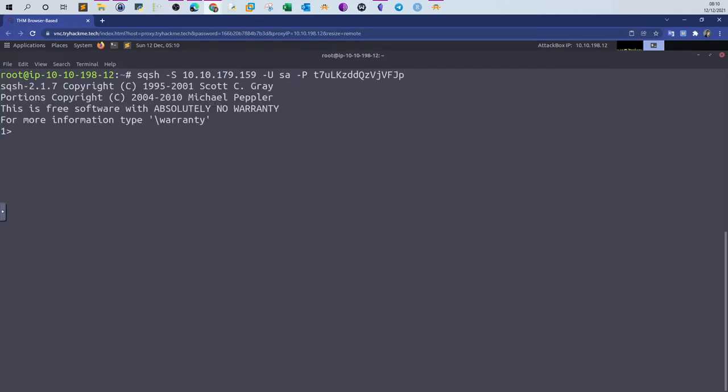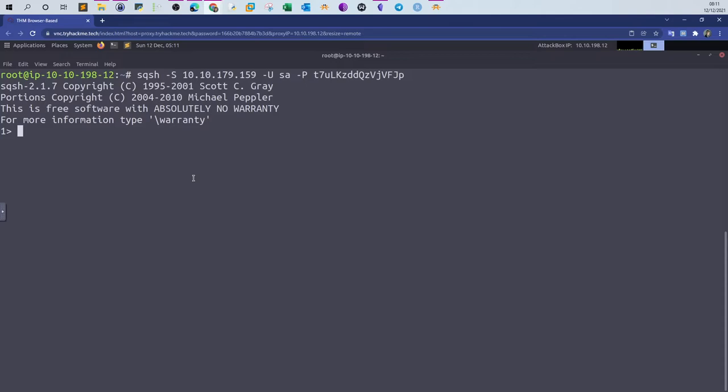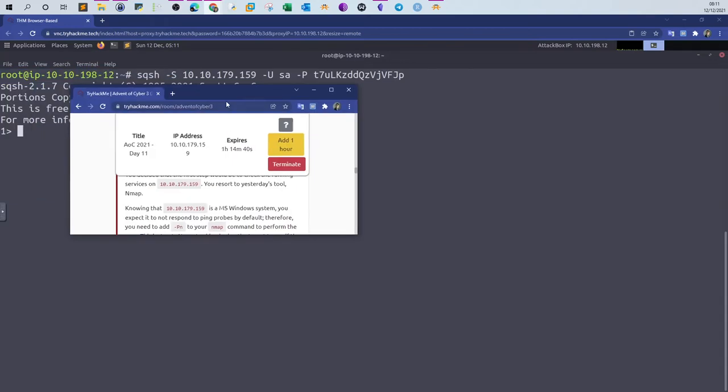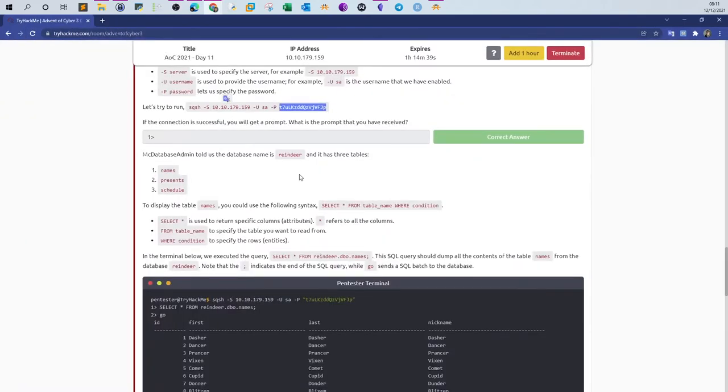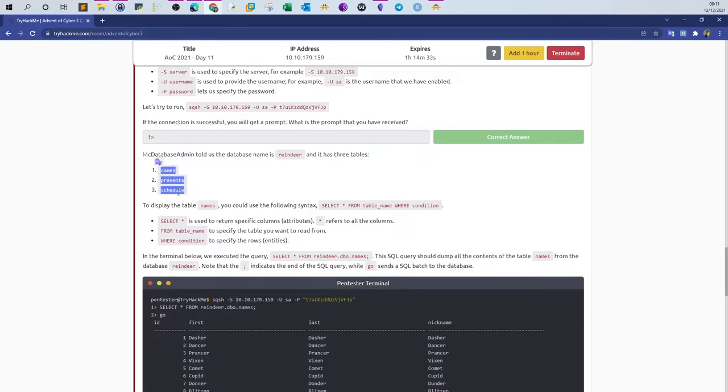Now if the connection is successful, you will receive the following prompt: one, and the one is enclosed by a row. That's how you know that you have successfully connected. The next thing we need to understand is what are the tables, what are the databases. In the challenge, we're told that the database name is reindeer, and reindeer contains three tables: names, presents, and schedule. That's given in the challenge.